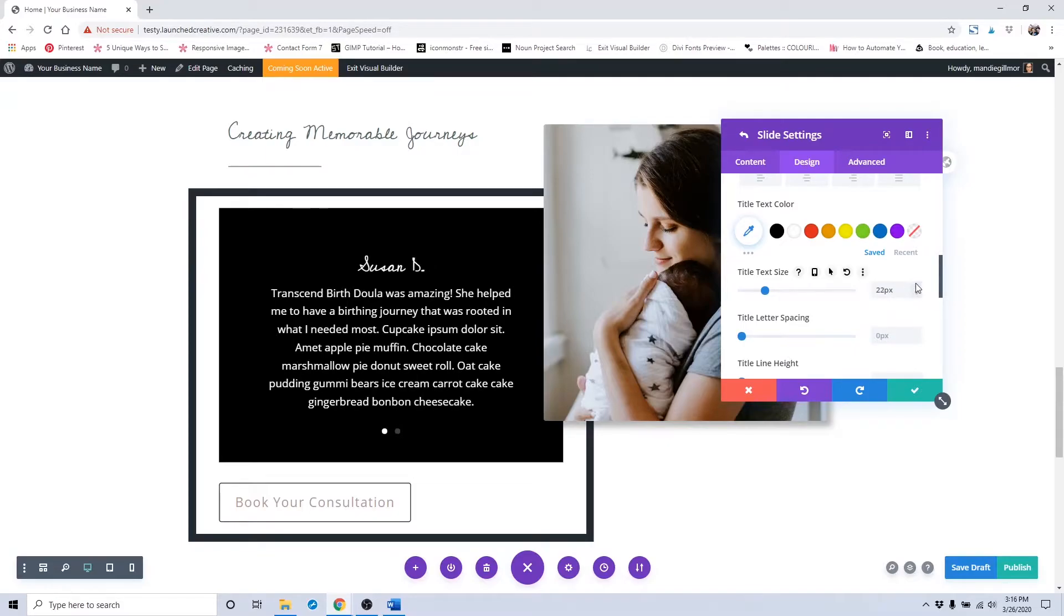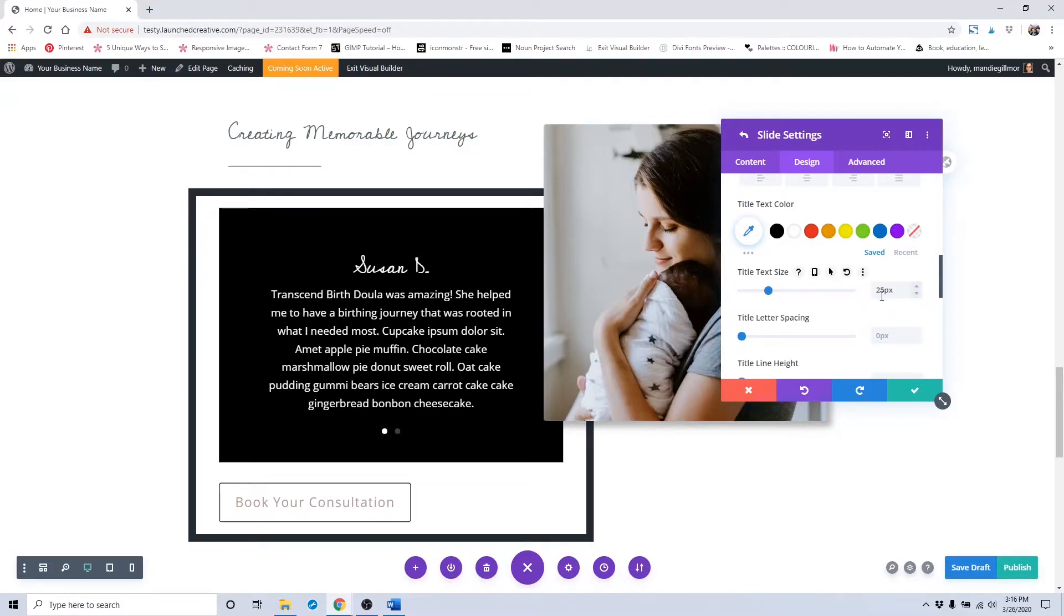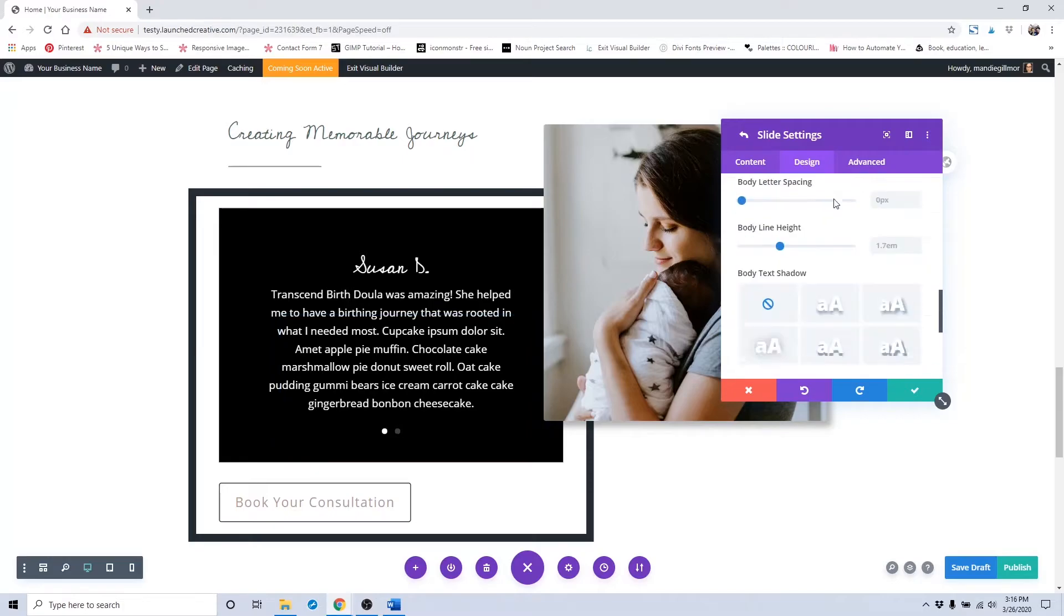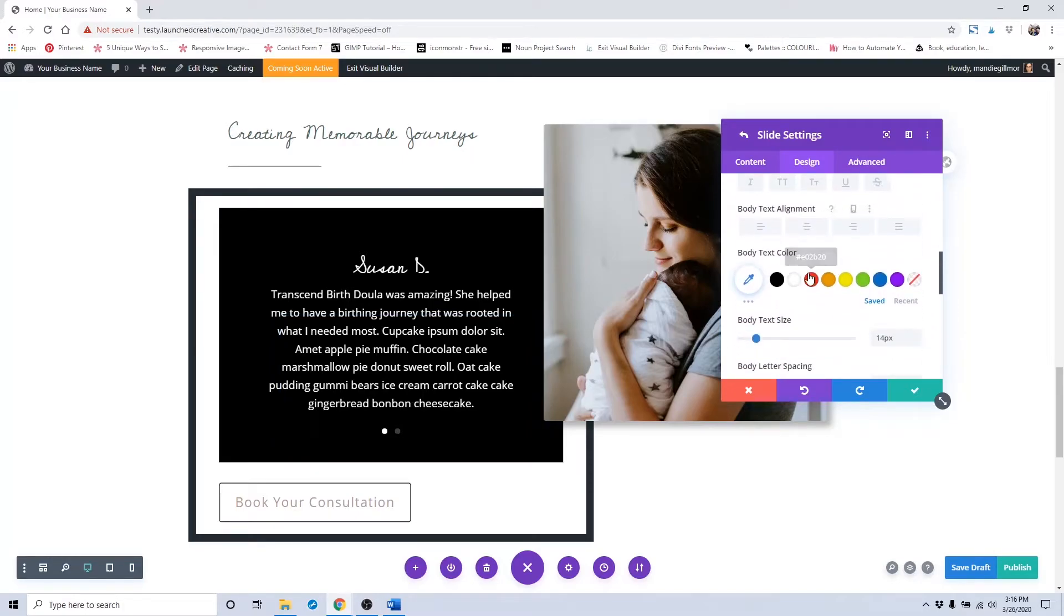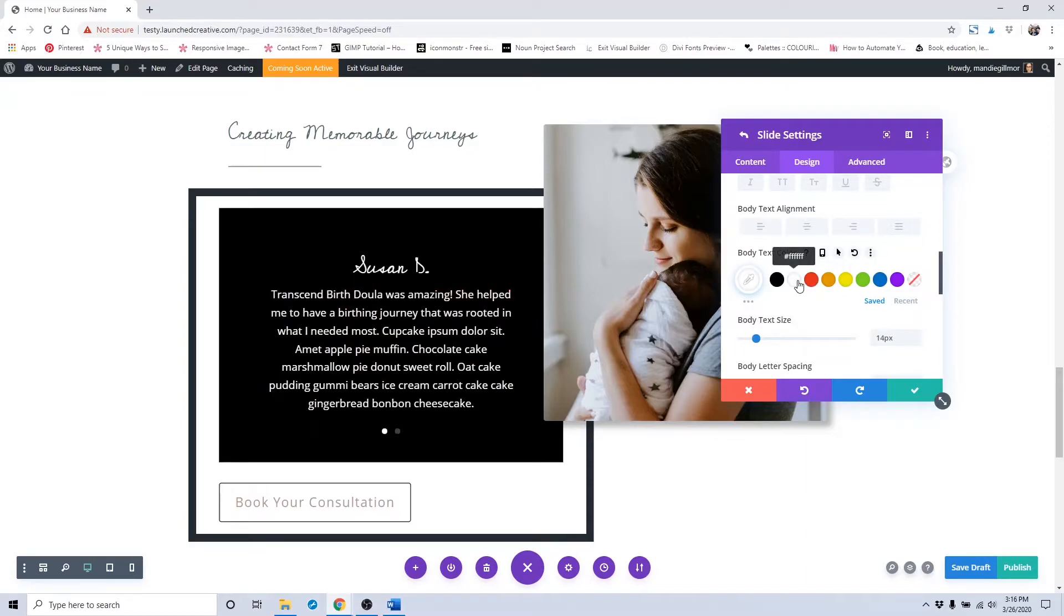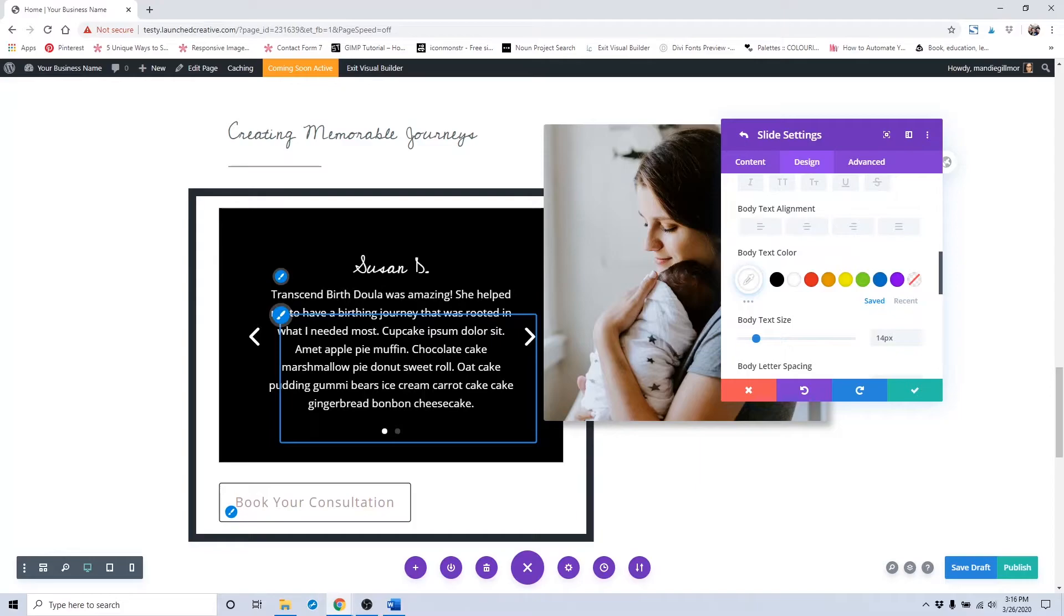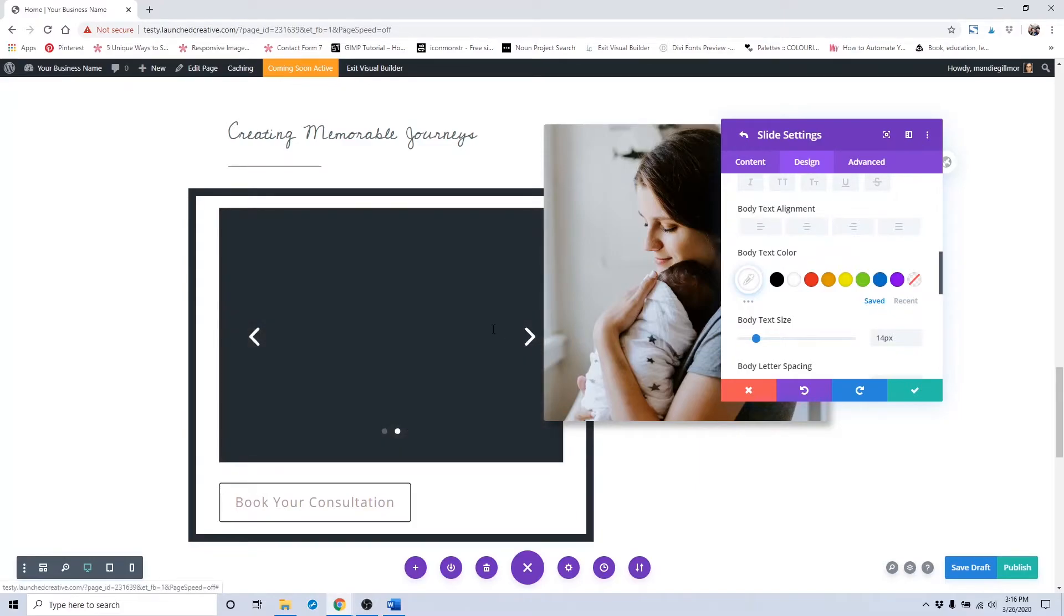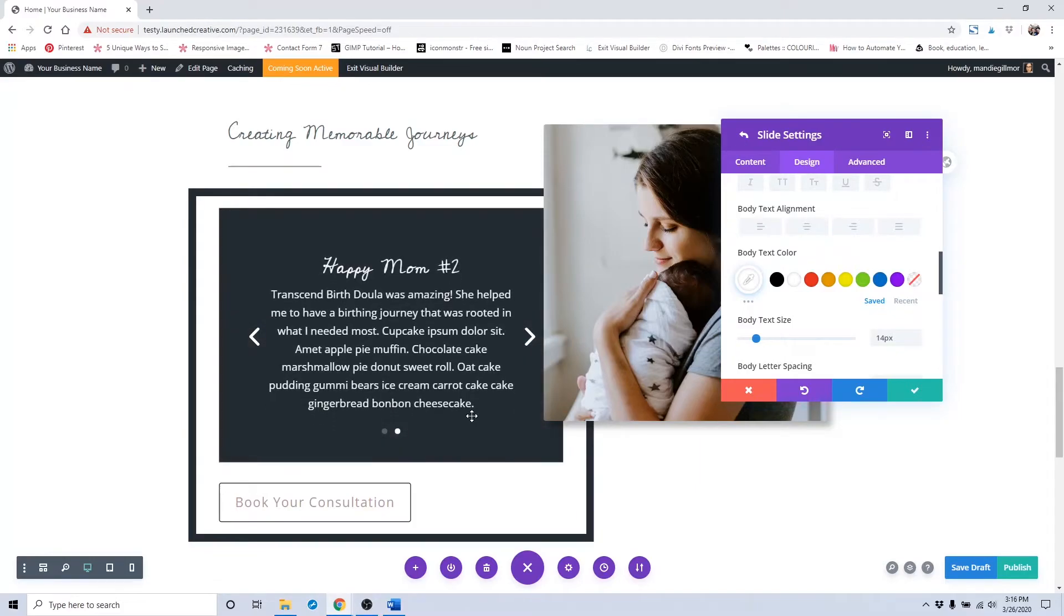You can make it smaller or bigger here if you would like. The body text is already set to default, so you don't have to make any changes there unless you want to. This is only going to apply to this testimonial. The next testimonial has not changed and is still blue.